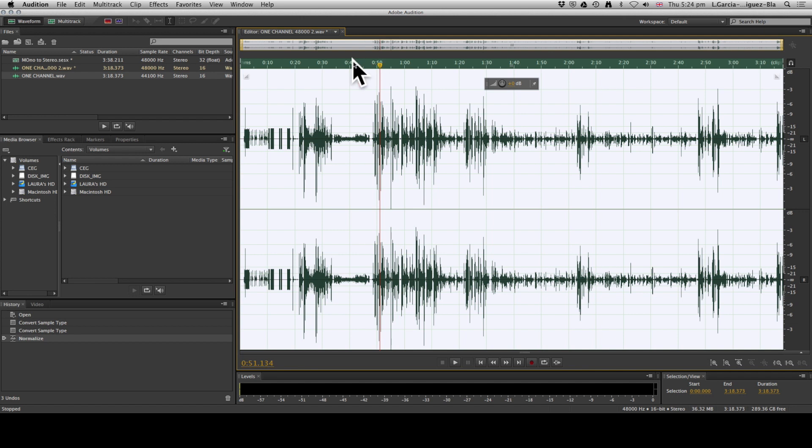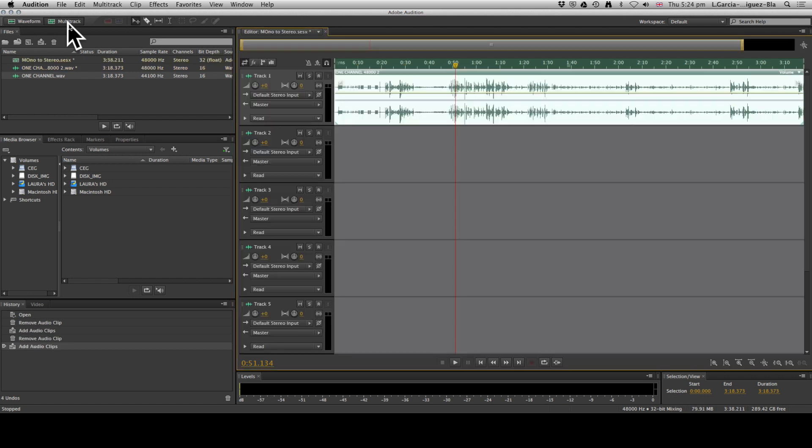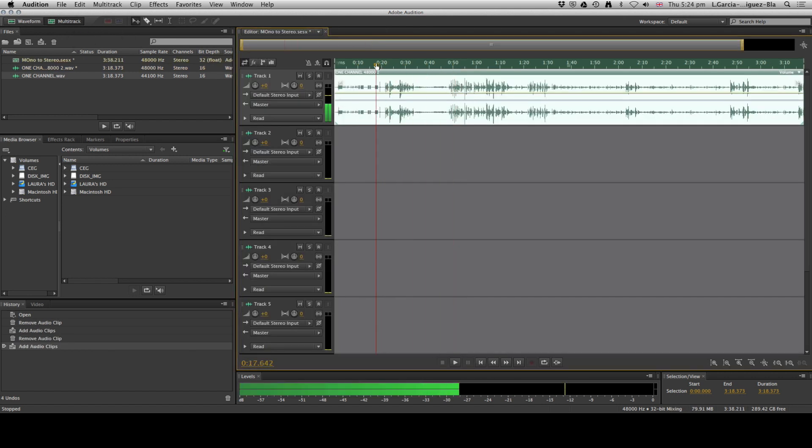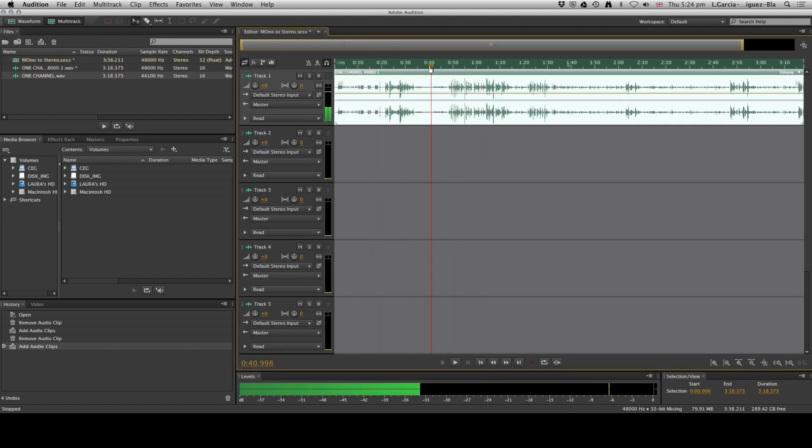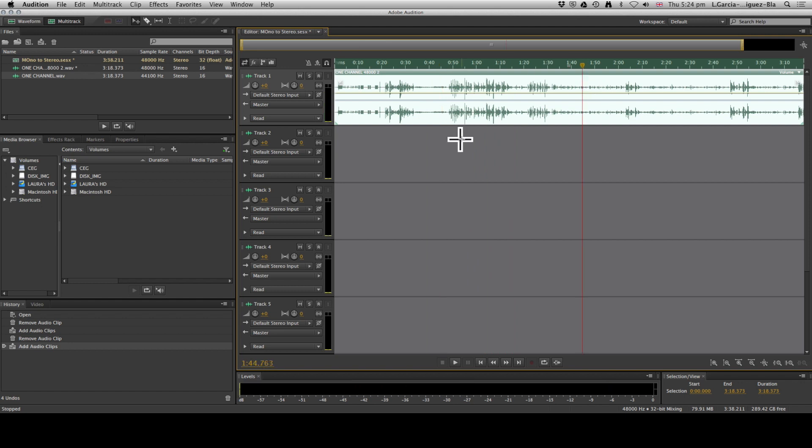Now if you come back to your multitrack editor, you can see how now you have sound in both channels—lovely, gorgeous, beautiful sound waves that you can edit with. And now you're ready to go. See you soon!